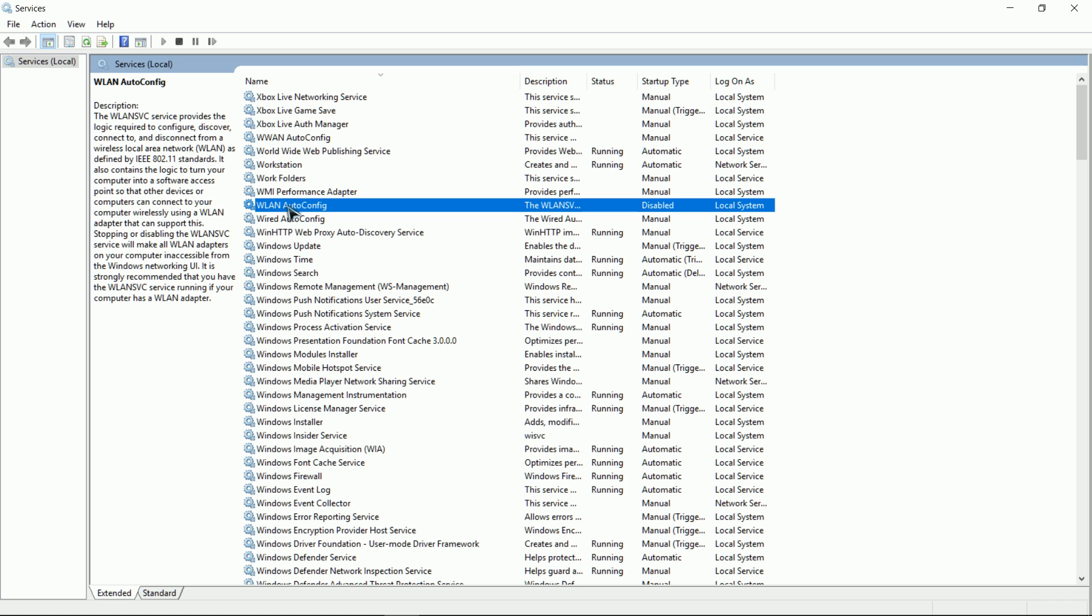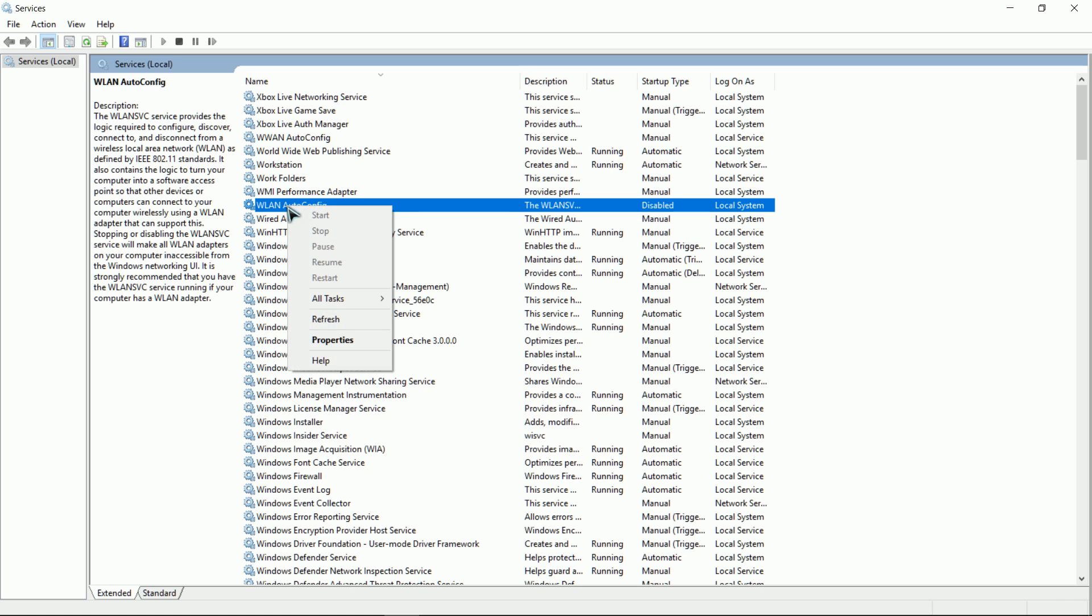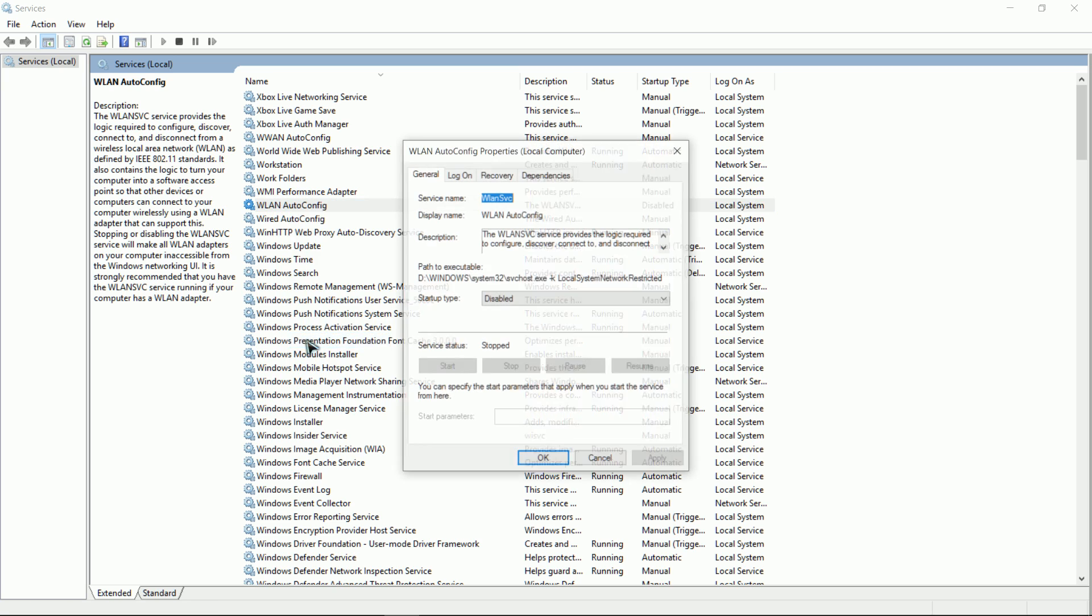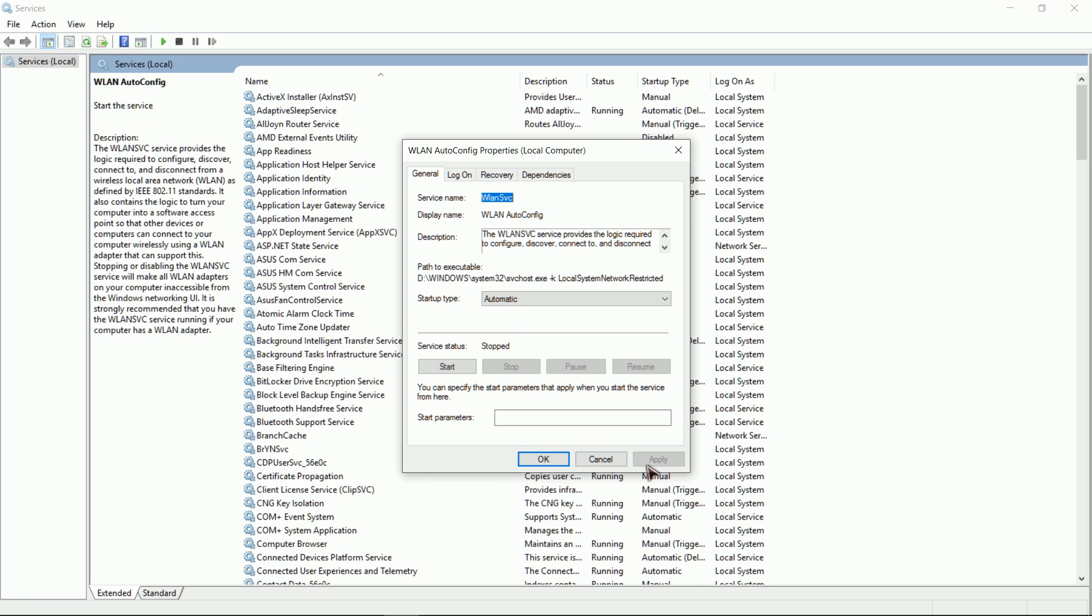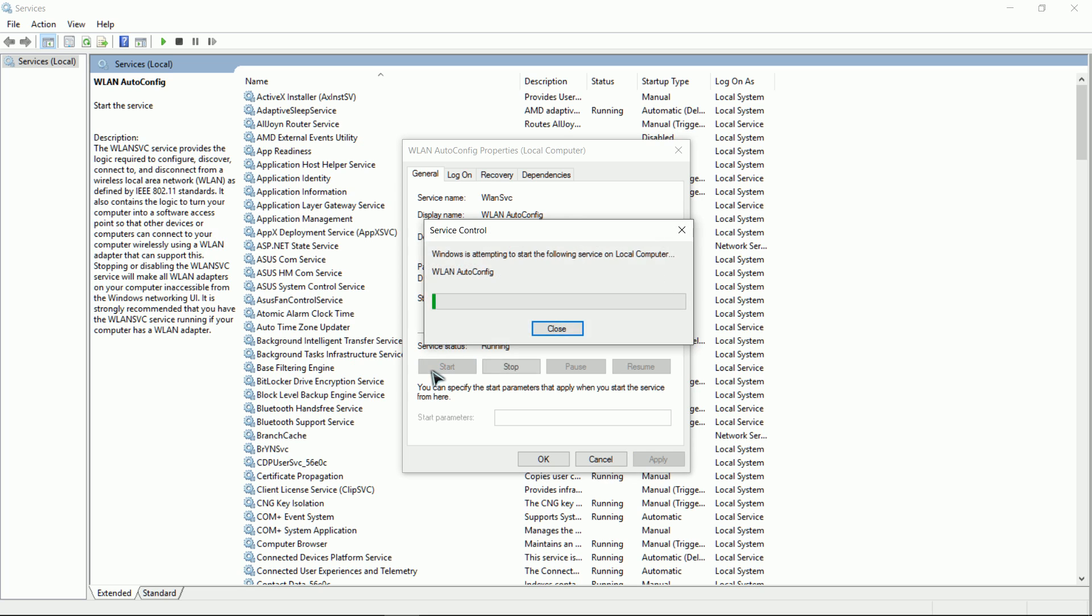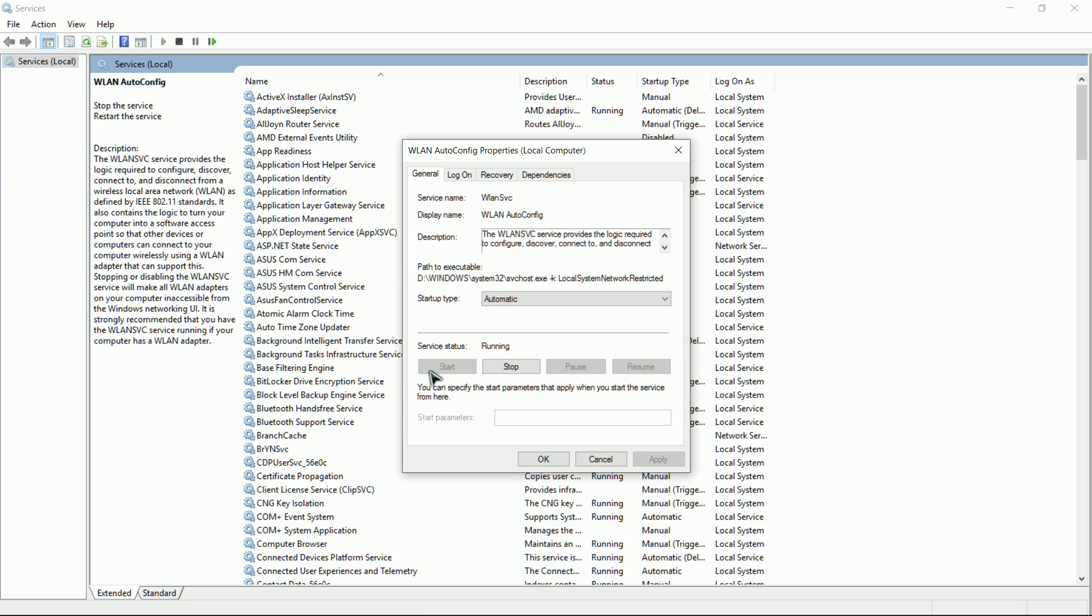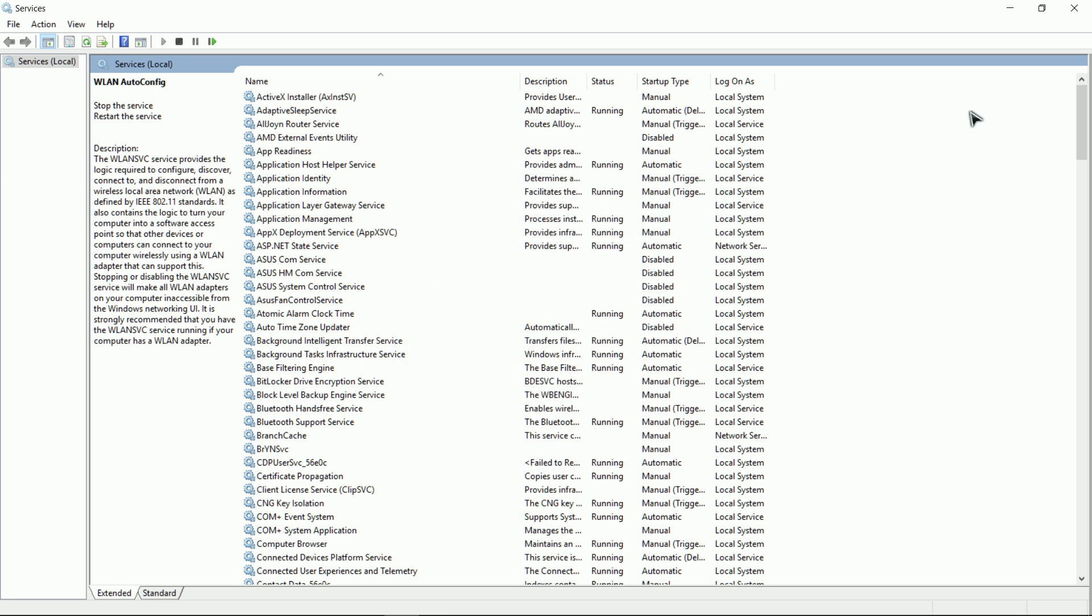What you want to do is right-click on it and select properties. You'll notice halfway down there's a box. In my case it says disabled. You want to click on that, set it to automatic, click apply. After you've clicked apply, you want to start the service. Give it a second, there it goes. Click OK, you can close all this.